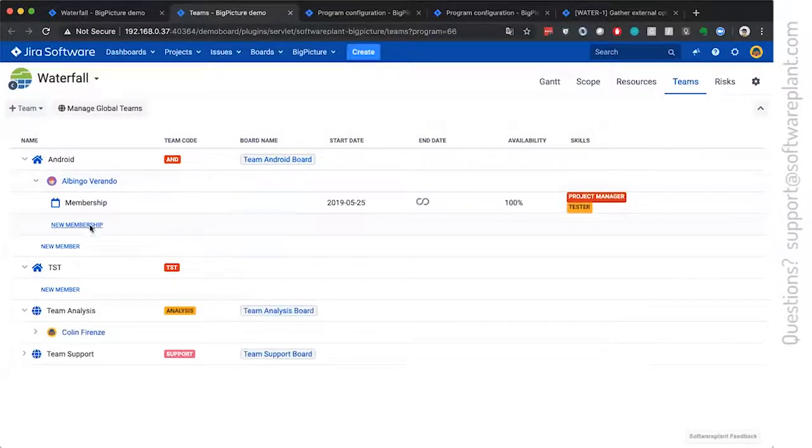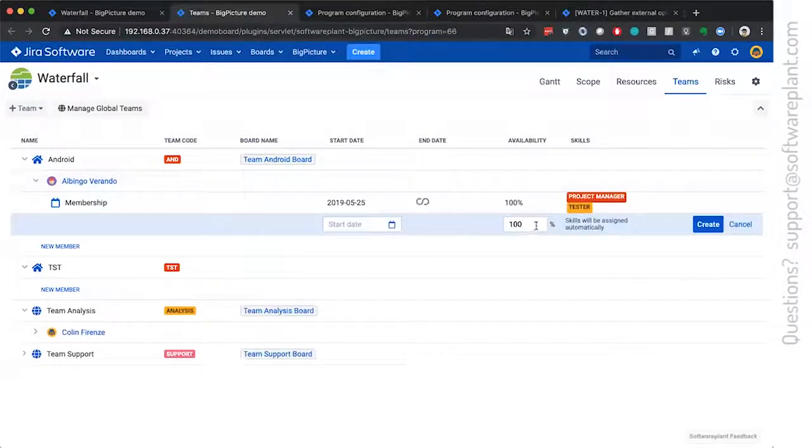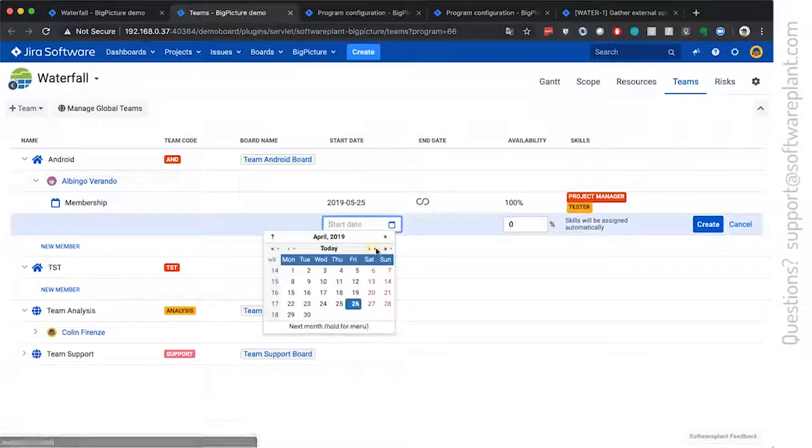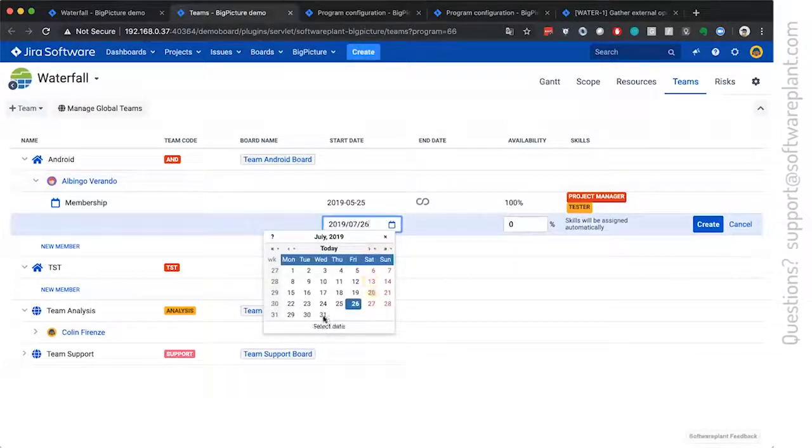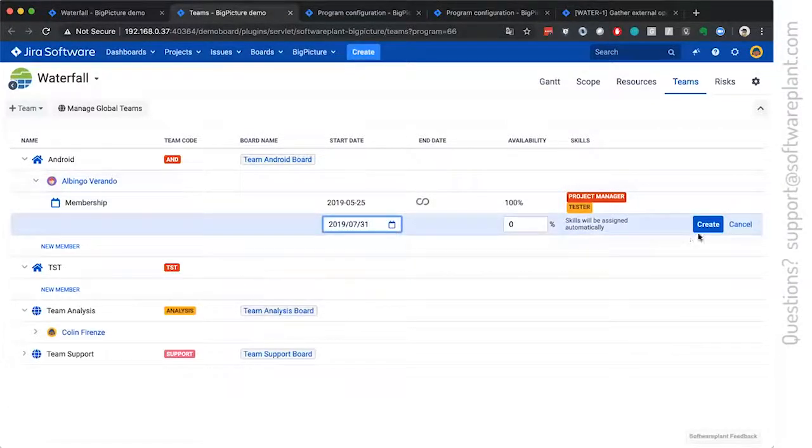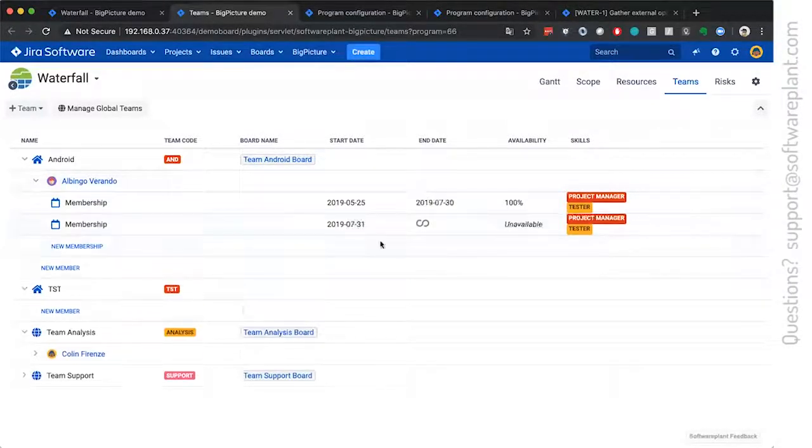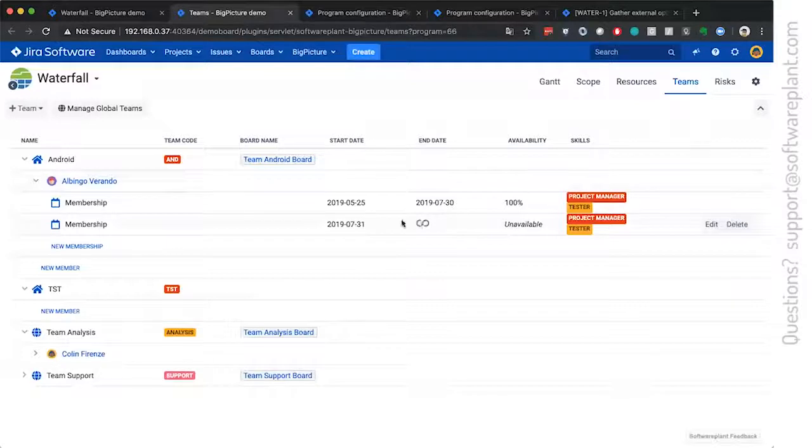For situations where somebody will leave the team at a known date, please just put in availability zero and she becomes unavailable.